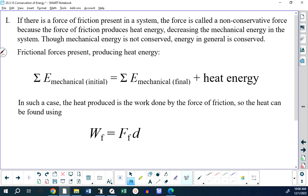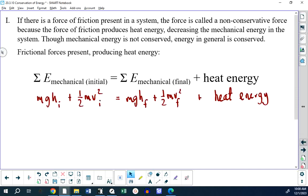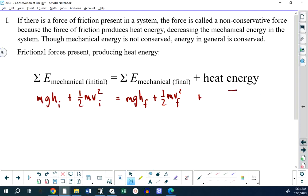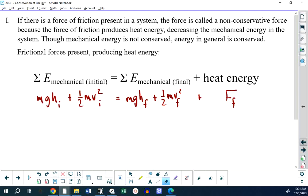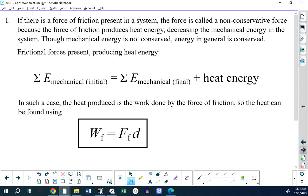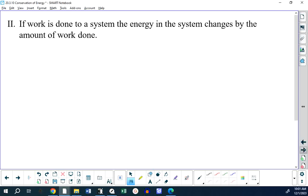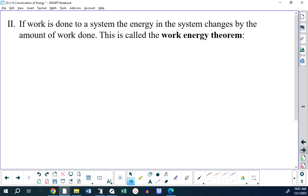A common mistake is writing an equation with energy plus energy equals energy plus energy plus force — you can't mix energy and force in the same equation; those are apples and oranges. If work is done to a system, the energy changes by the amount of work done, and this is called the work-energy theorem.